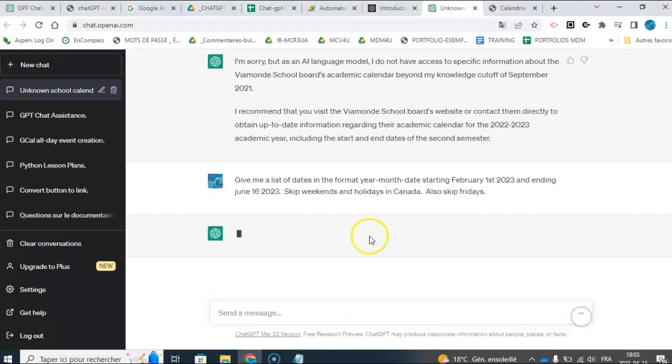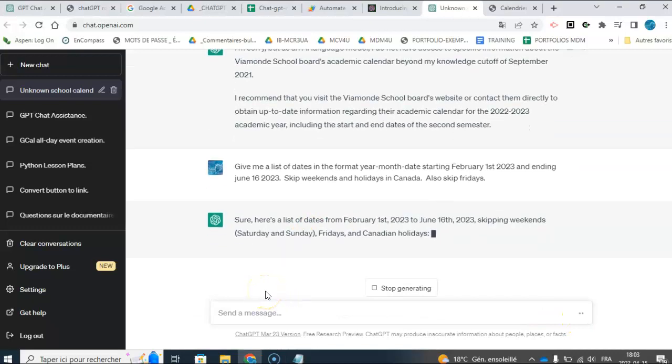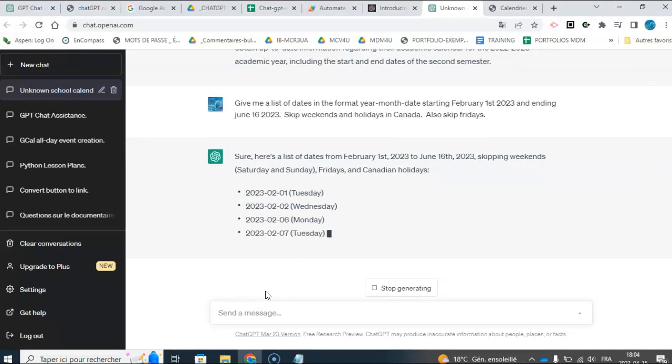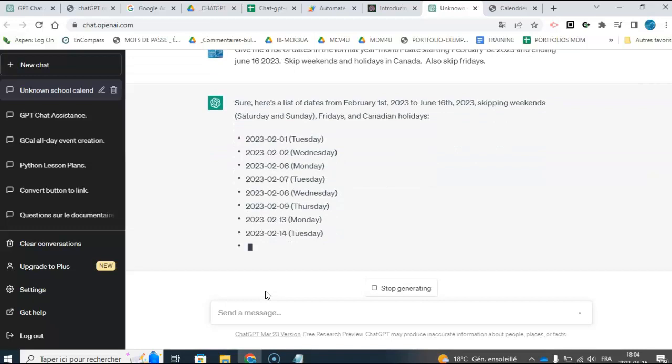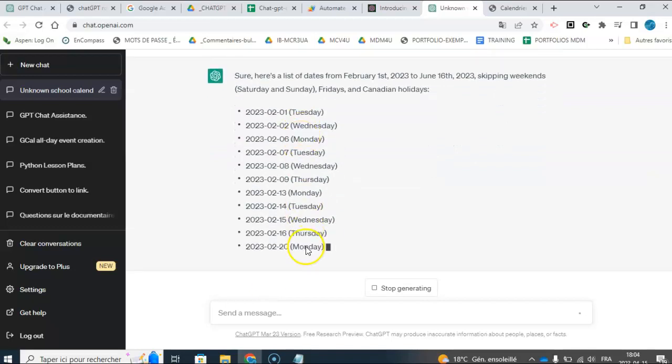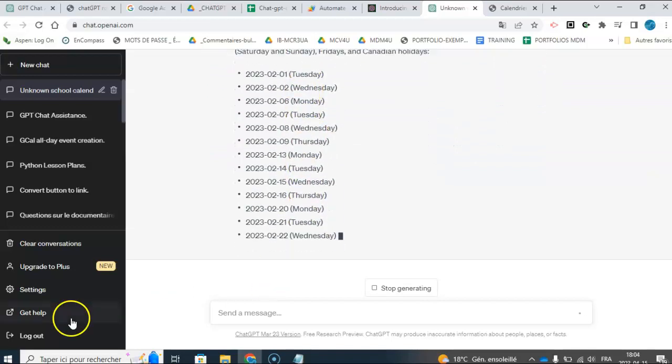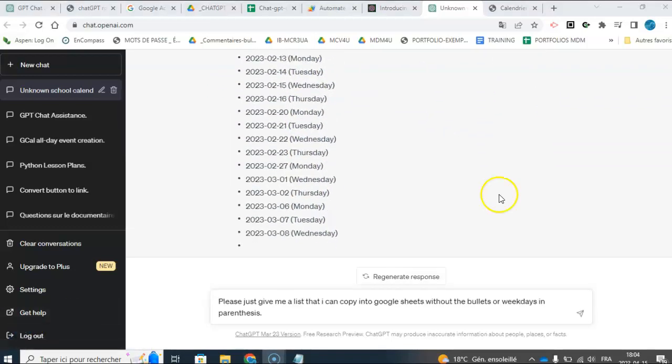I want to skip Fridays because I like to always have a buffer date.